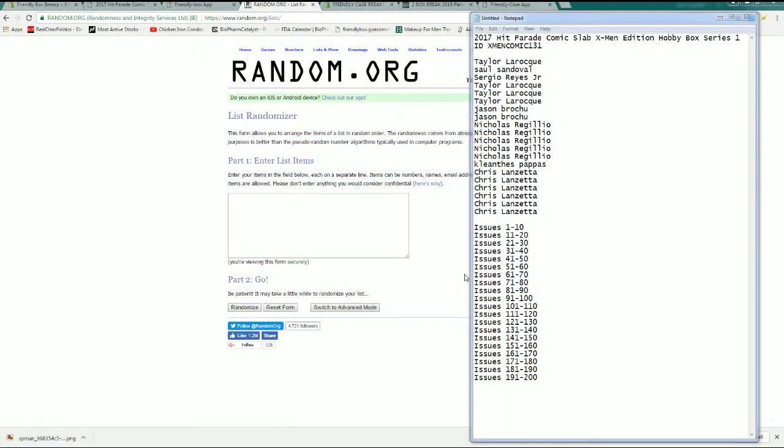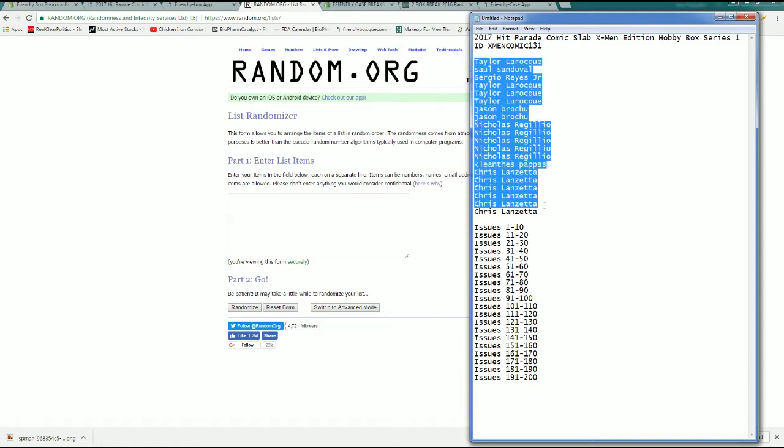Alright it's still full at 10 man. Alright here it is guys, 2017 this is a Hit Parade Comics Lab X-Men edition. This is a series 1 131. Let's go, alright Taylor L to Chris L. Let's copy and paste it in. Here it is guys, good luck.